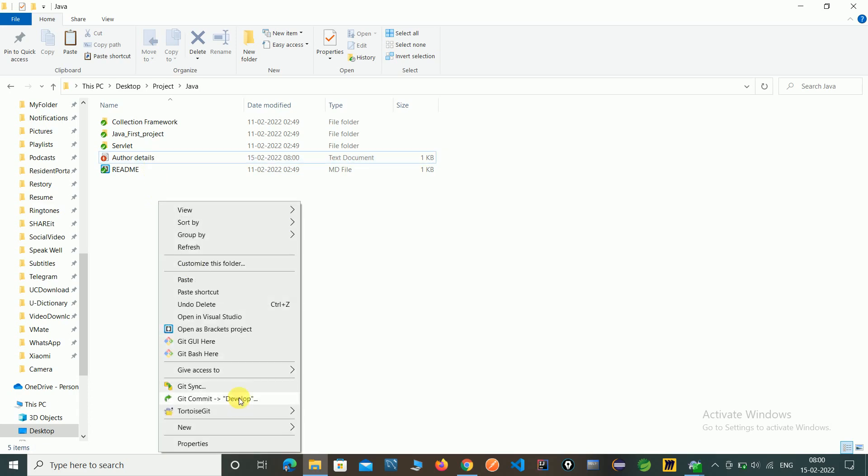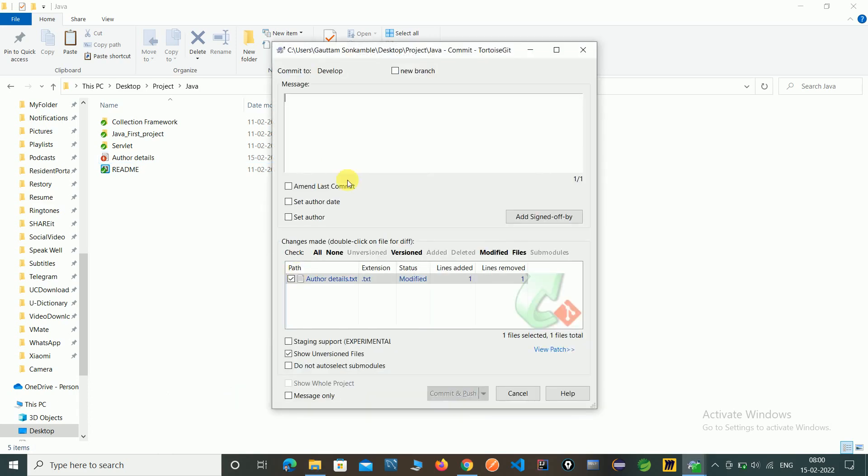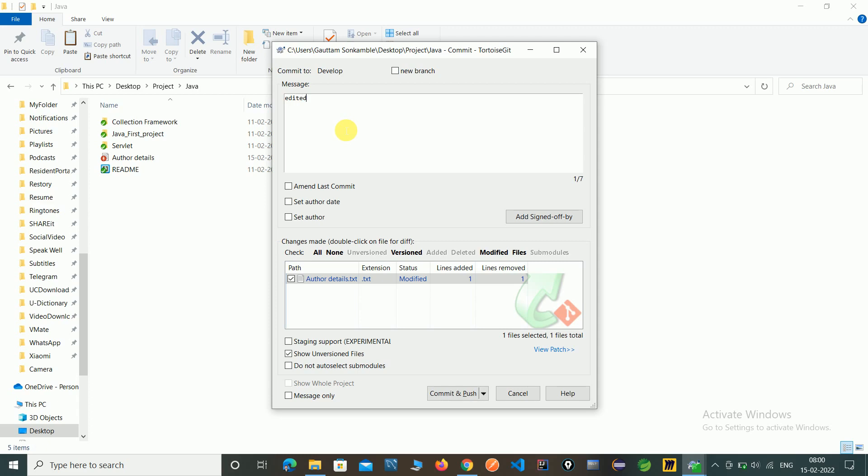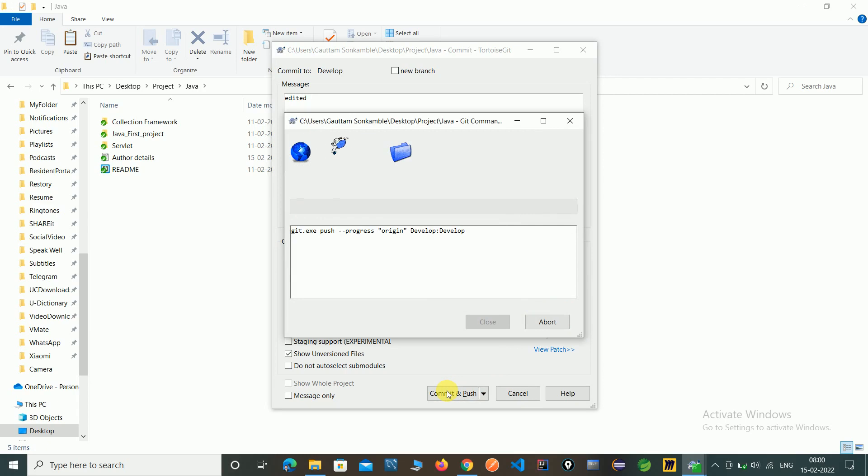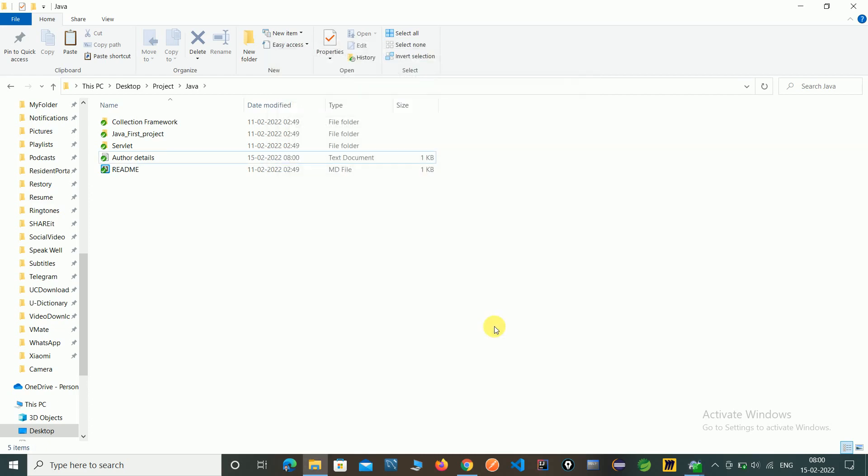Go to git commit. Commit and push. So here you can see we have committed this file.